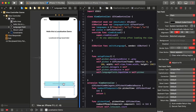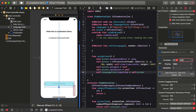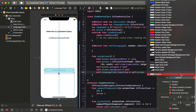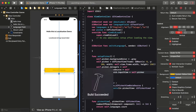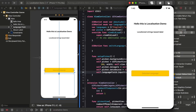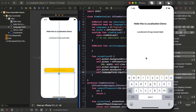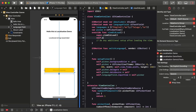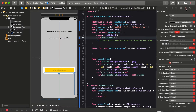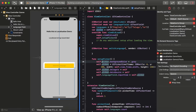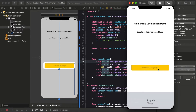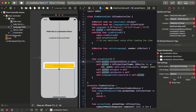I changed the background color of the text field and given the bottom constraints. We didn't call setPicker, so I called it in viewDidLoad. Now it's working — it is showing the languages we are supporting.